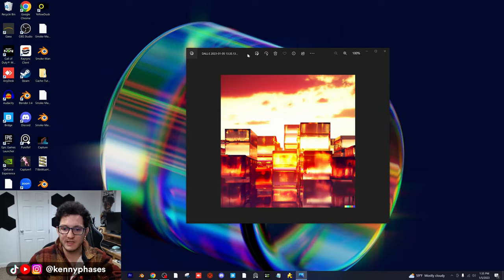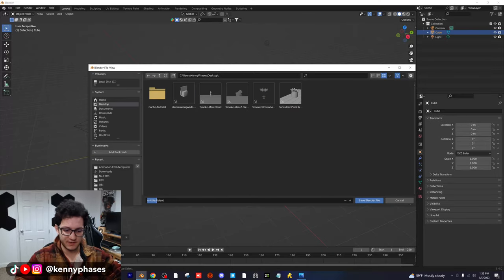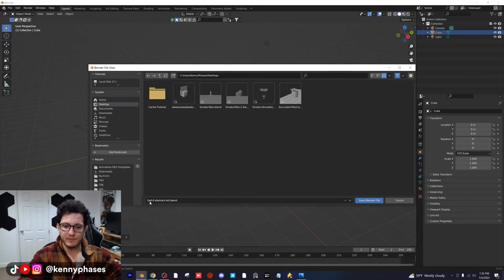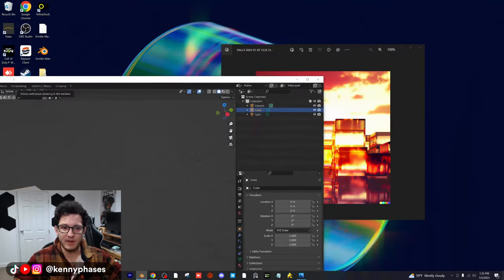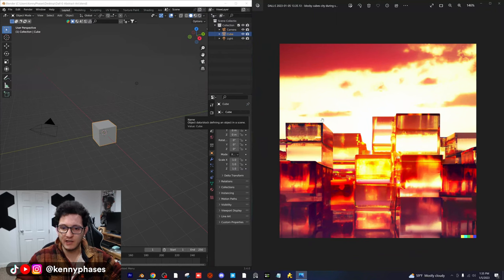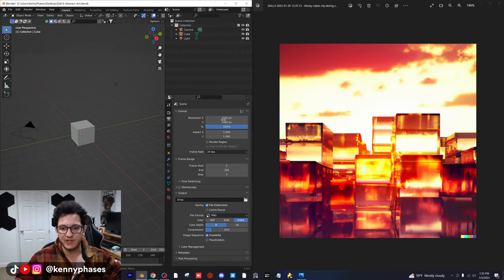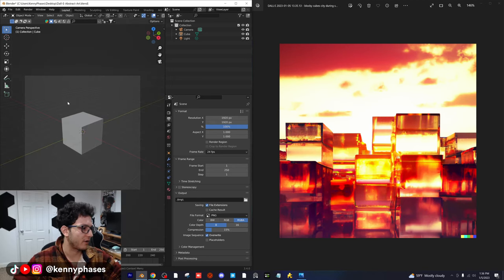I'm going to go ahead and minimize DALL-E and open up Blender. I'm just going to use this new document here, save this to the desktop, and save it as 'DALL-E Abstract Art.' So what I'm going to do is make these go side by side so we can check out our DALL-E generated image and then create something right here. The very first thing before we really get into the project is just set up our dimensions — I'm going to do 1920 by 1920 so we have a nice square image to work with.